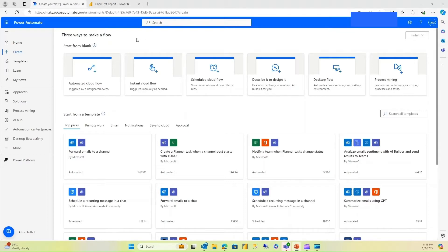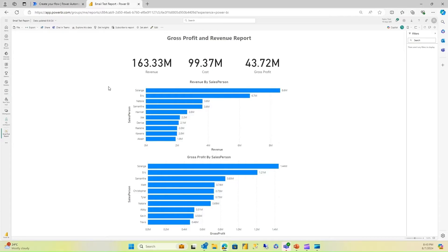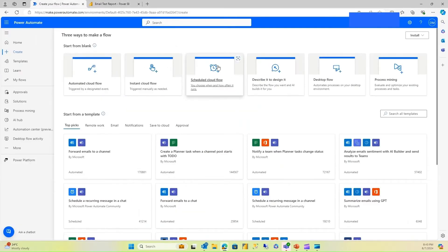Let me quickly show you the report I'm going to be using. I have a one-pager report which is formatted to fit in the email. You can also format it accordingly as per your requirement.